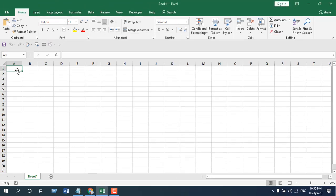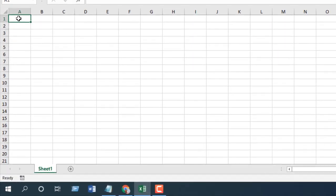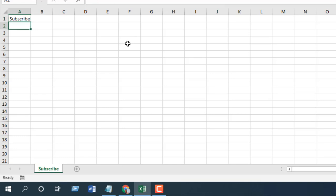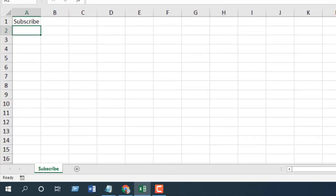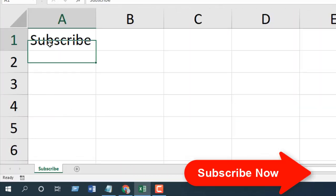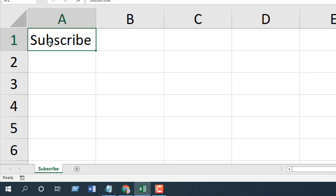And now, it's supposed to change the name if I write anything in cell A1. If I press Enter now, the worksheet name should change. And you can see, I have pressed Enter and the worksheet name has been changed. Let me zoom in. Now, whenever I change the value in cell A1, the worksheet name should change.